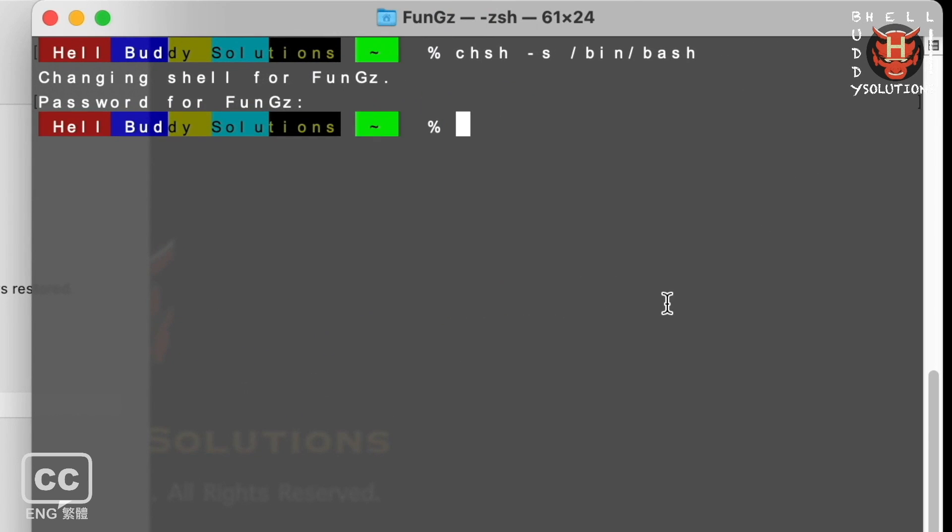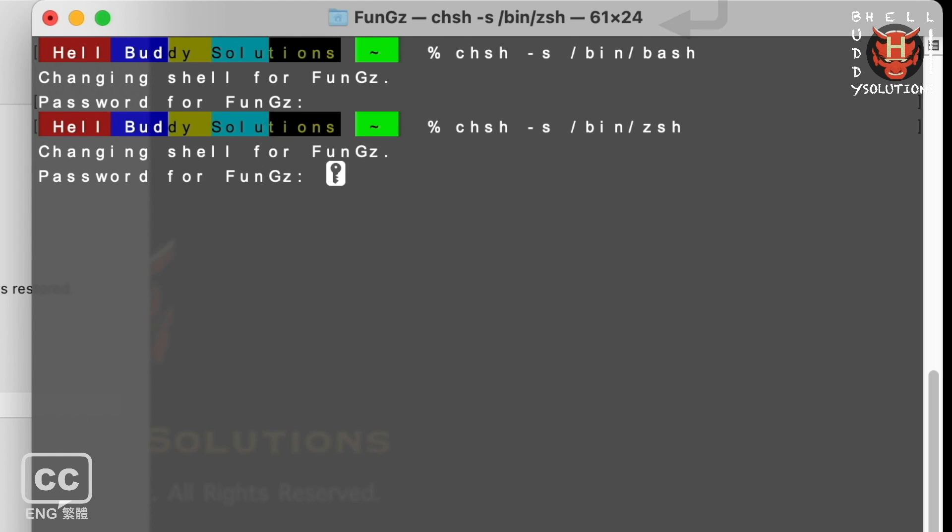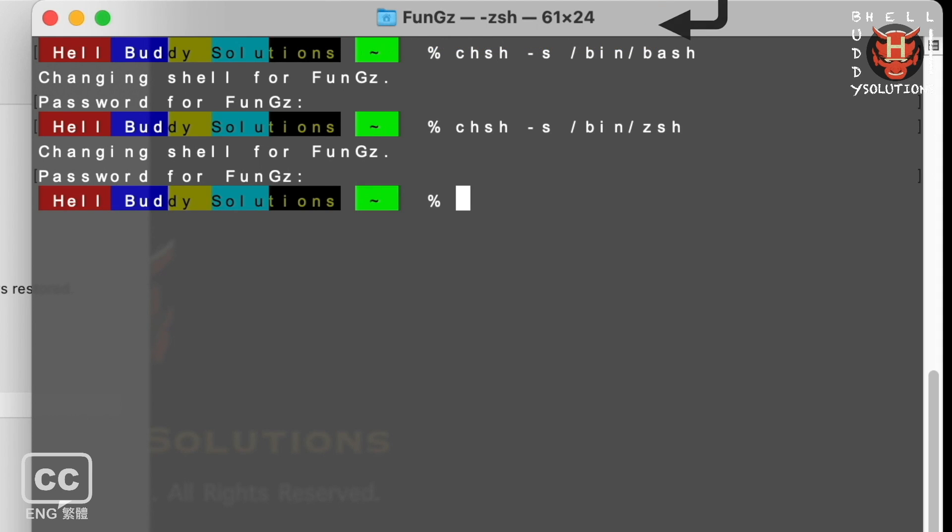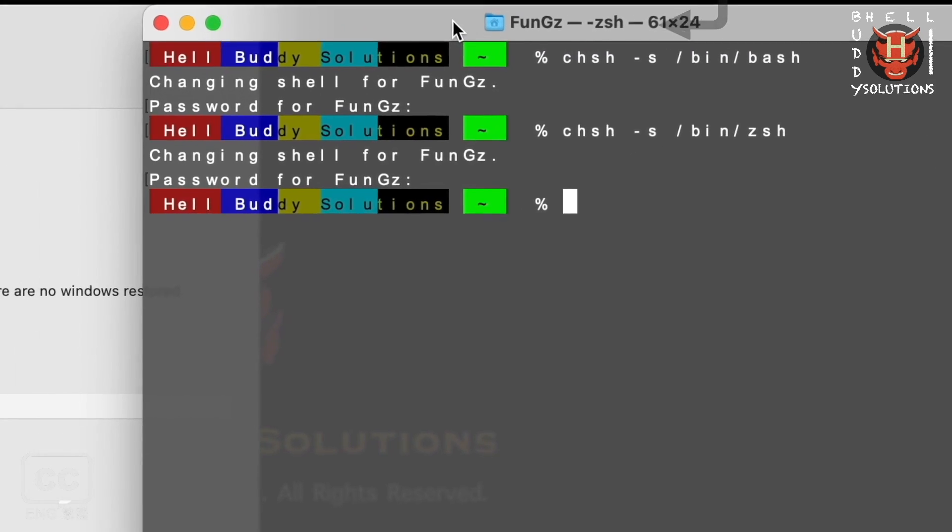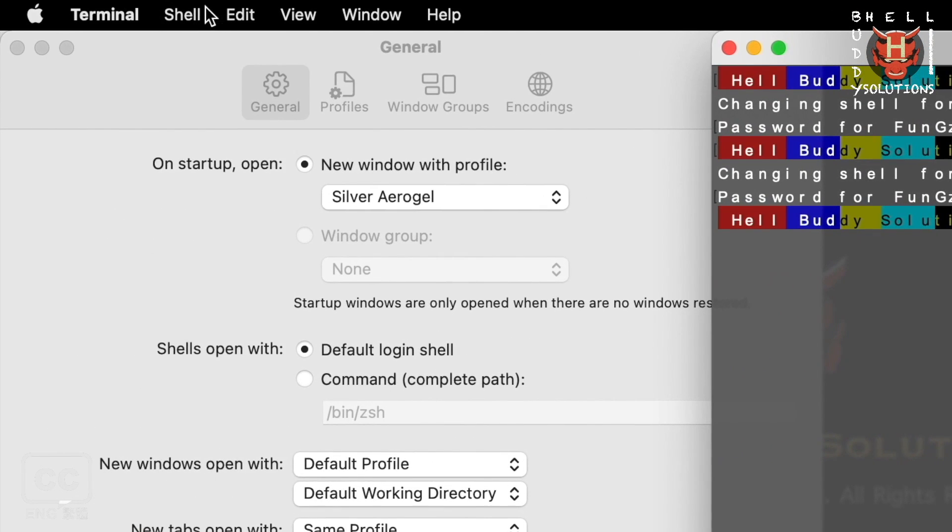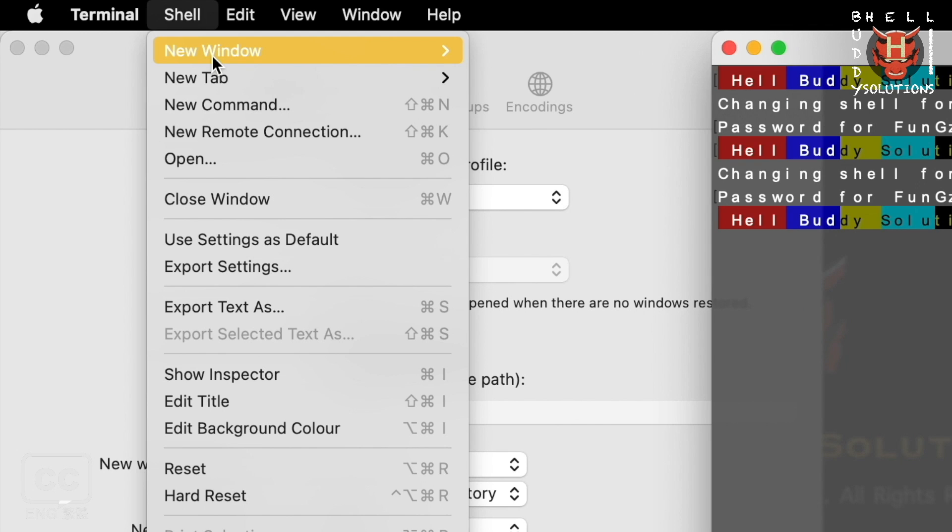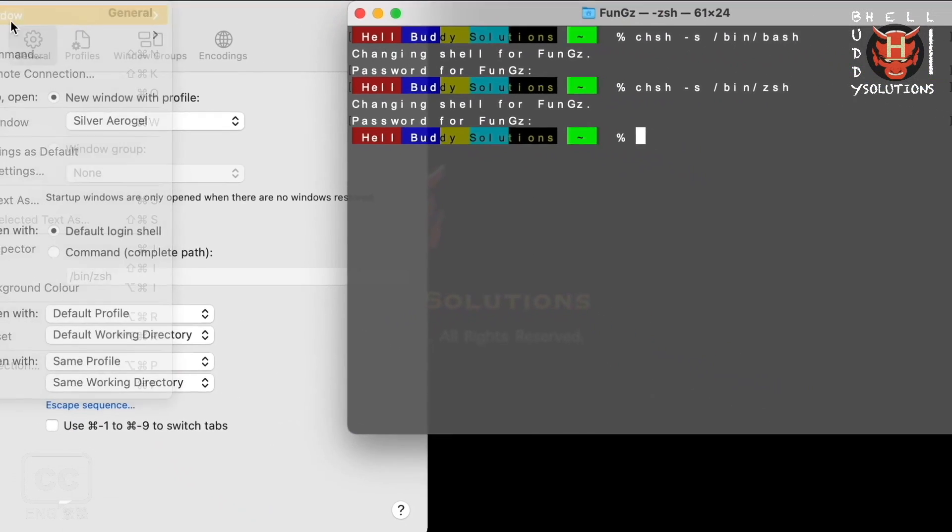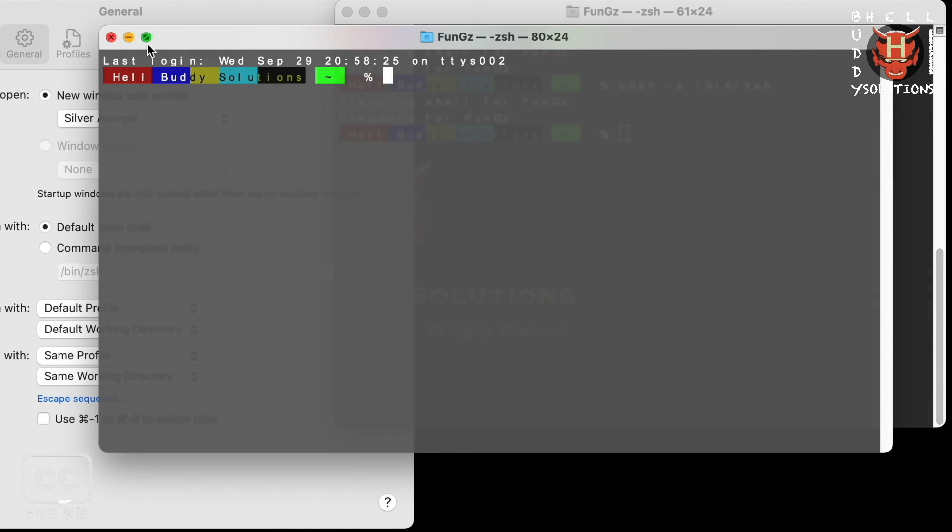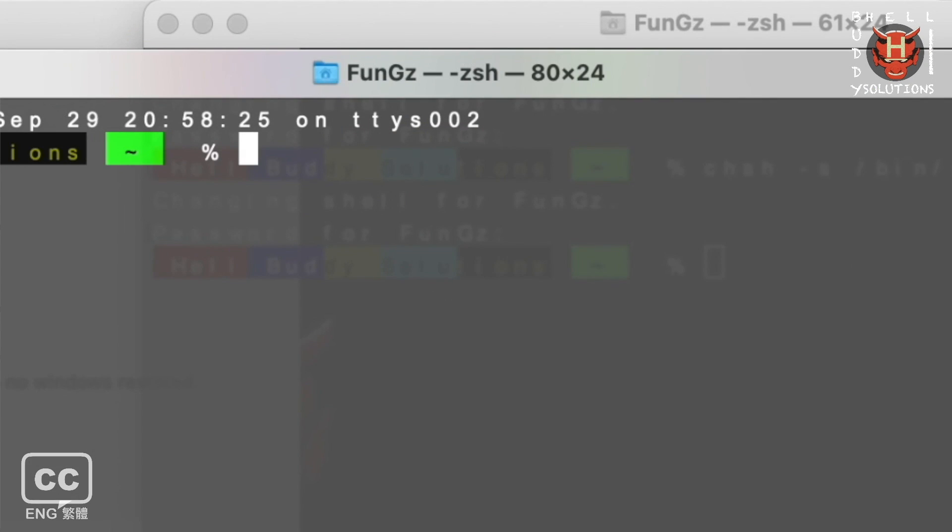We can easily change to Z shell by path. Hit enter. Insert your user password, and hit enter. Open a new terminal window. You can see the Z shell terminal open up.